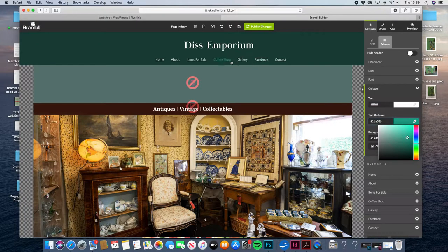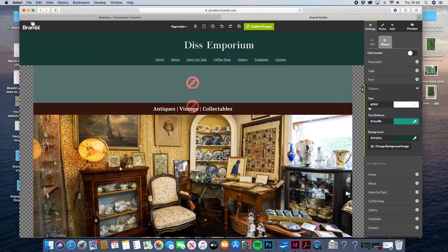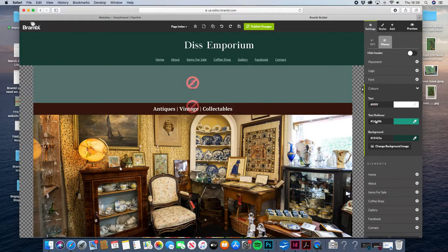So there are three settings there: you've got the main text color, you've got the rollover color which changes as you hover over it, and you've got the background color of the main bar. So that sorts out the color issue.